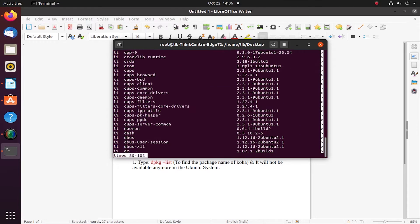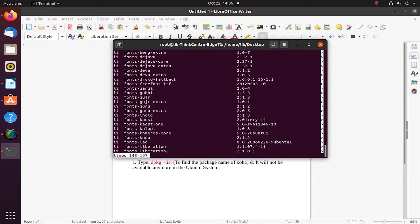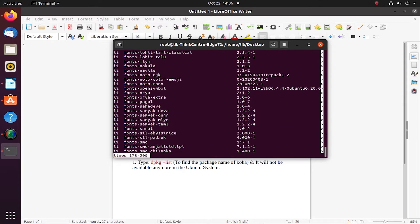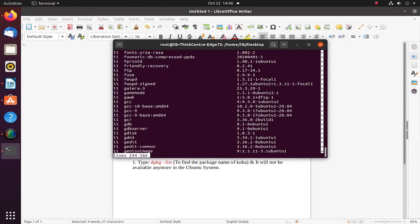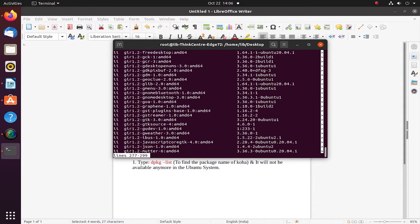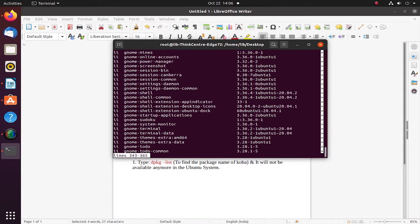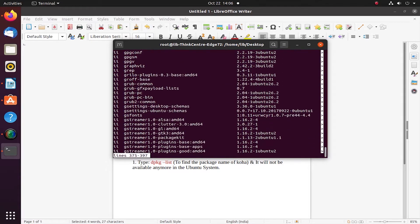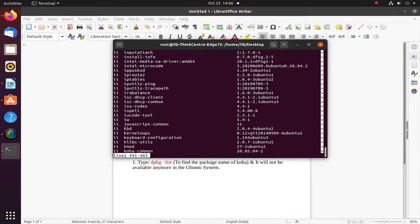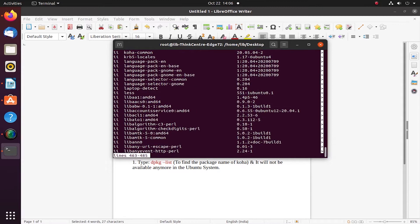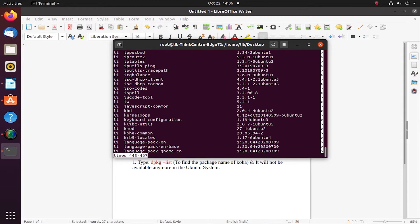These are the list of all the packages which the Ubuntu system has installed at the time of the installation of the OS, or the ones which I have installed much later on my own.